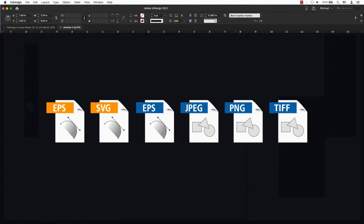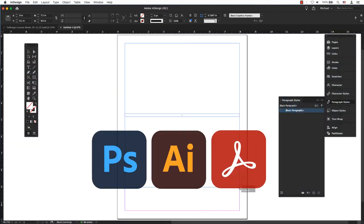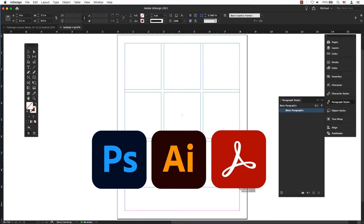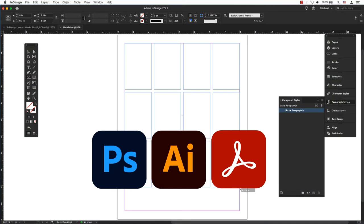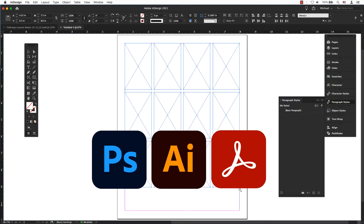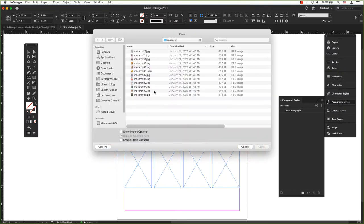InDesign supports all the main image file formats and allows you to work with native file formats from other Adobe products such as Photoshop, Illustrator, and Acrobat.